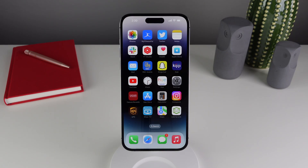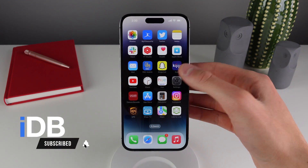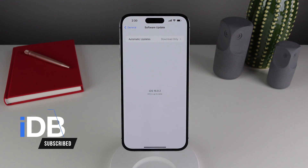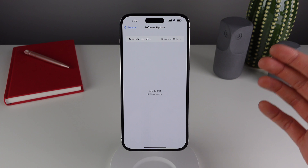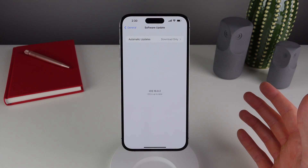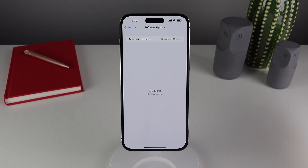Hey guys, my name is Michael, you're watching IDB. Just a few minutes ago Apple released iOS 16.0.2, and I was so relieved because my iPhone 14 Pro has been so buggy. Apparently this release is here to fix all of the launch day bugs present on the 14 Pro, and also to fix some bugs present on all iOS 16 devices.